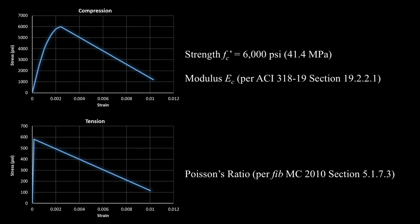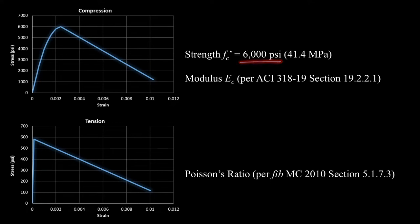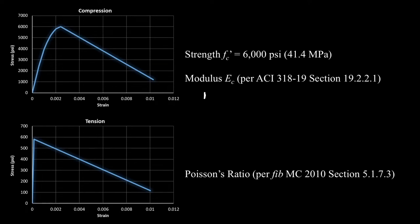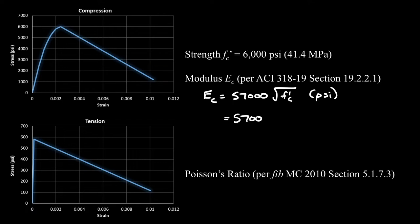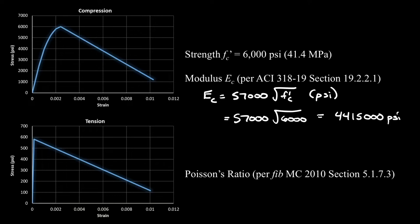The concrete material in ANSYS has a lot of different properties that we need to assign. First, let's start with our strength. That's going to be our peak compressive strength. For this problem, I'm assuming 6 ksi concrete, which is about 41.4 megapascals. Next, I need to assign a modulus. The modulus I will calculate based on my strength per ACI 318-19, and that is modulus = 57,000 times the square root of f'c in units of psi.